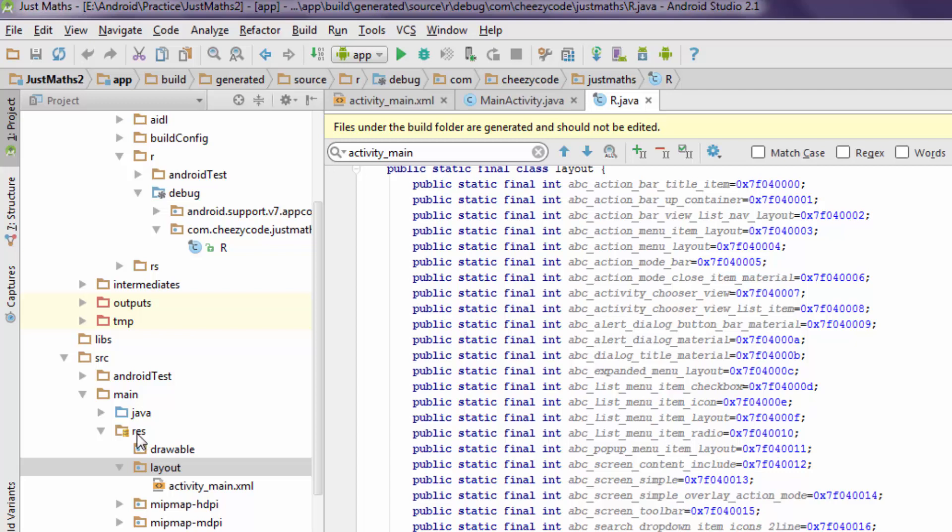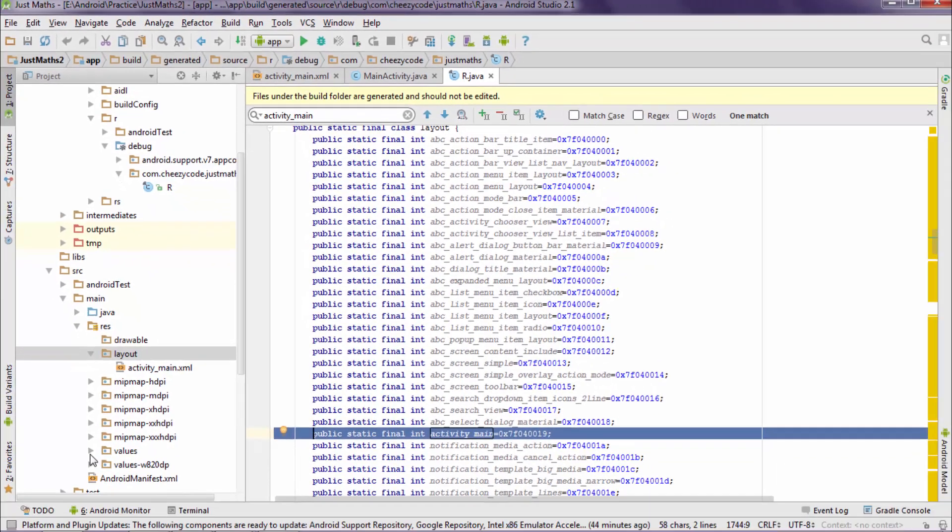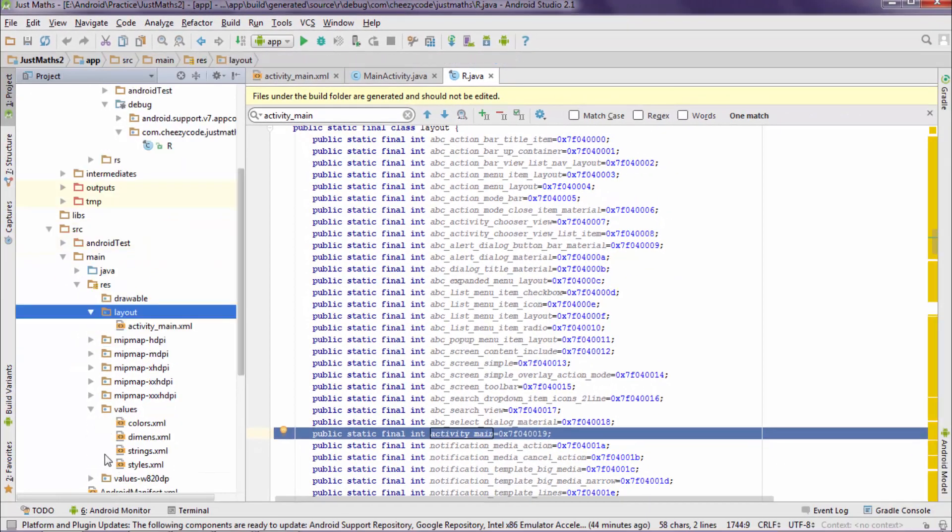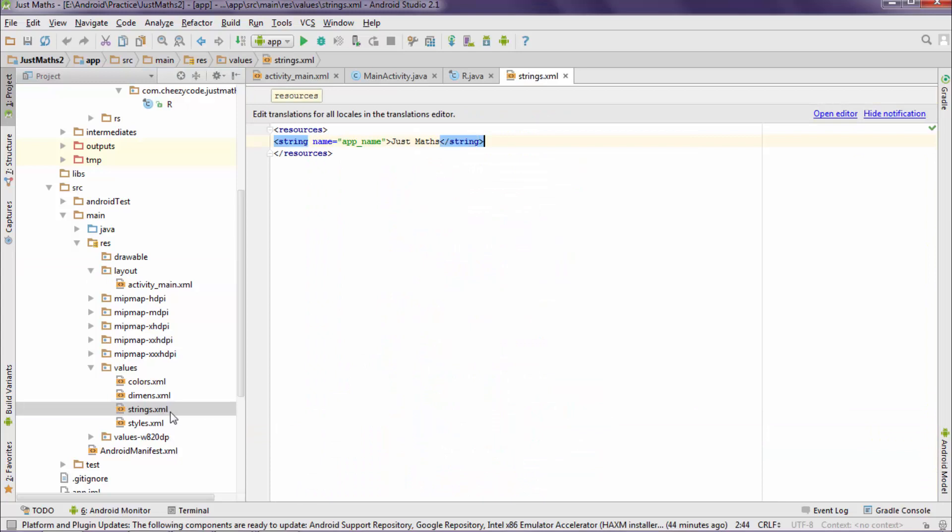So whenever there is a resource added to the res folder, R.java file creates an ID for this so that we can refer that particular resource in our code. Let's take another example for this. There is values folder inside the res folder. Inside this we have string.xml.